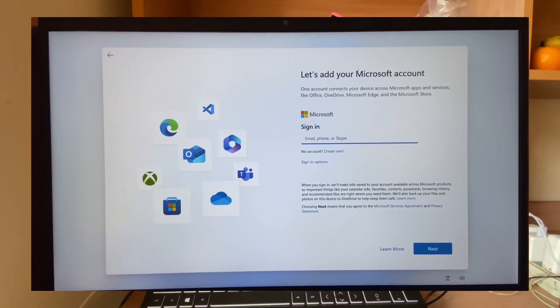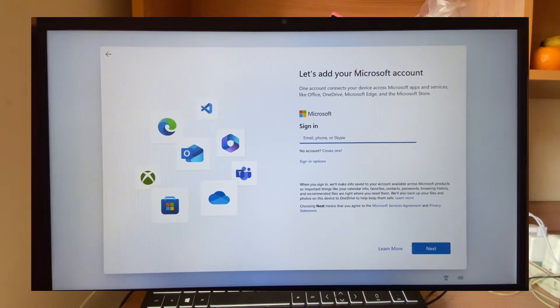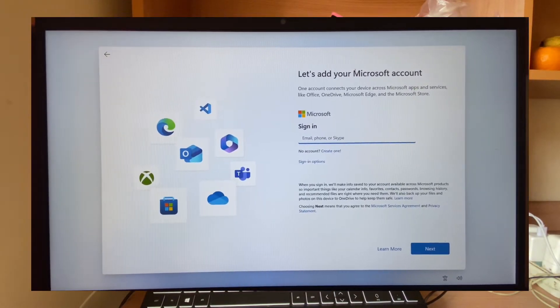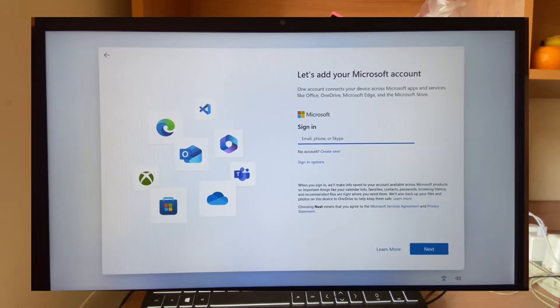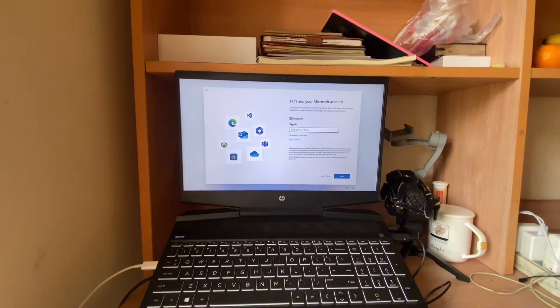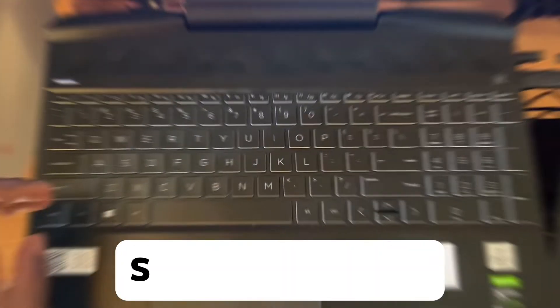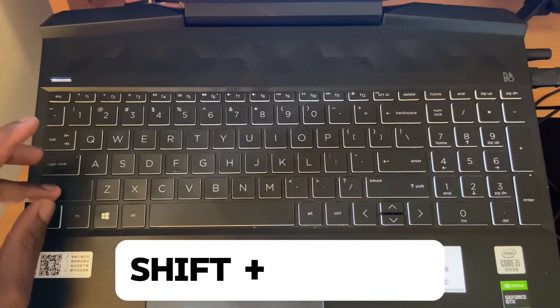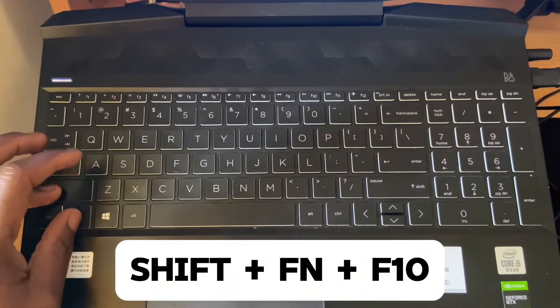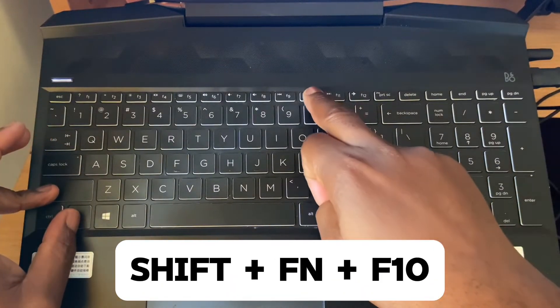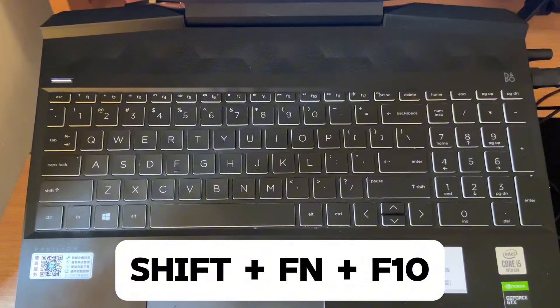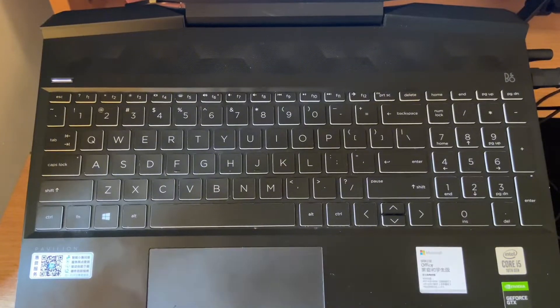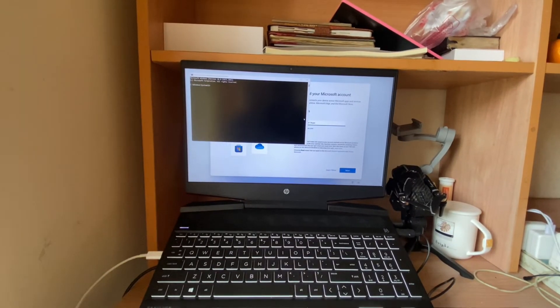On Windows 11, I'll be showing you guys how to bypass this. So without wasting much of your time, let's go. If you're using a laptop, you click on Shift+Fn+F10 to bring the command prompt out.